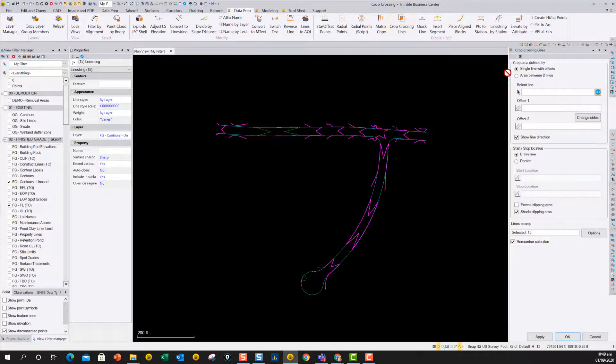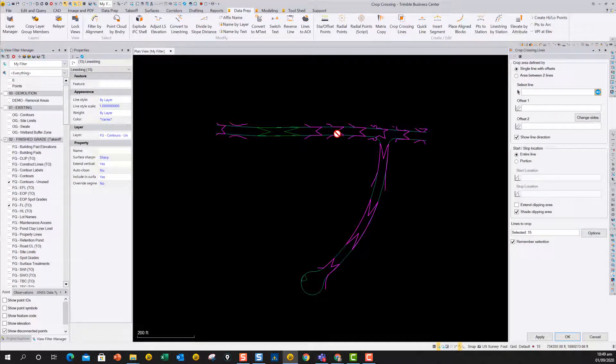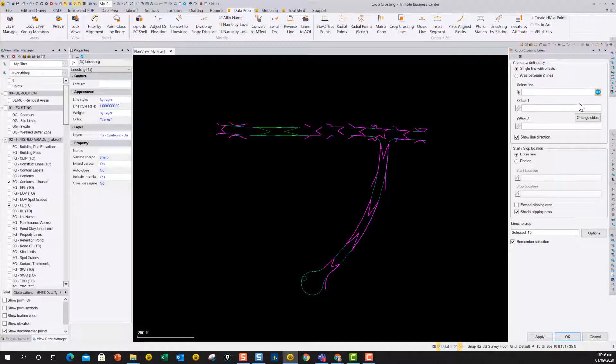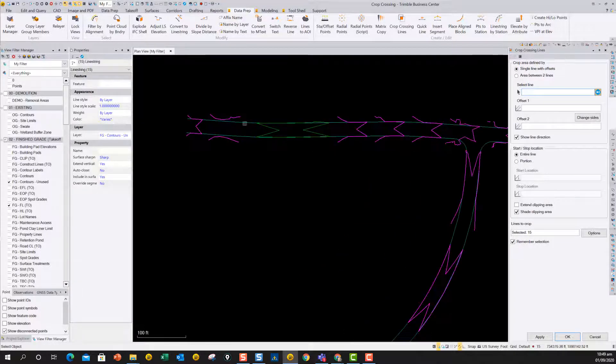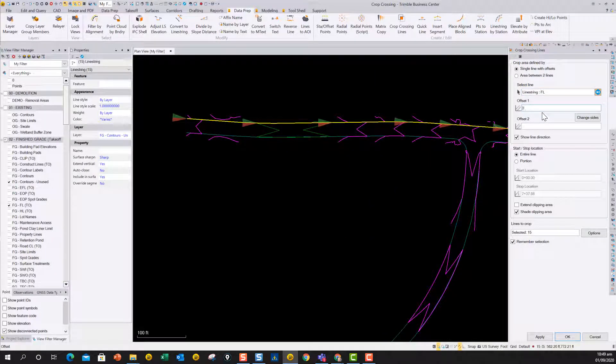And here you can see we're going to crop the area of the contours here around the flow lines of a curb and gutter. So we're going to use a single line with offsets, and we can pick the curb line or the flow line. And then we can put an offset to the right, 1.5,